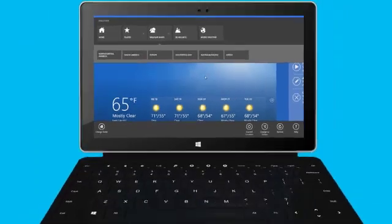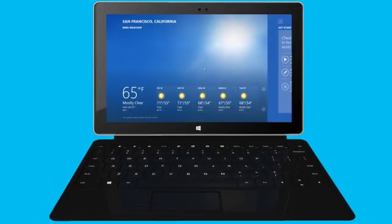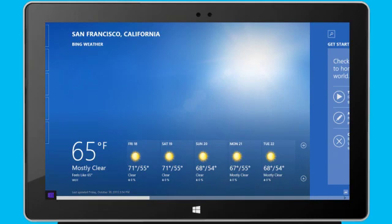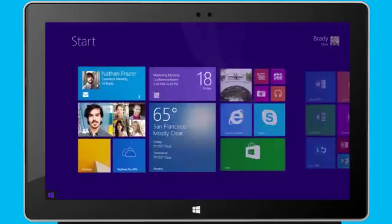I return to my start screen by pressing the Windows key, or by clicking the Start button in the lower left corner of the screen.